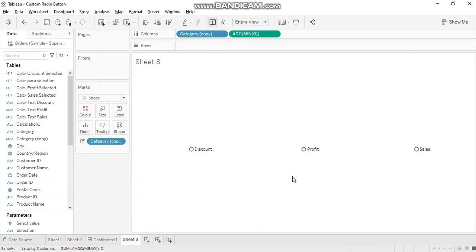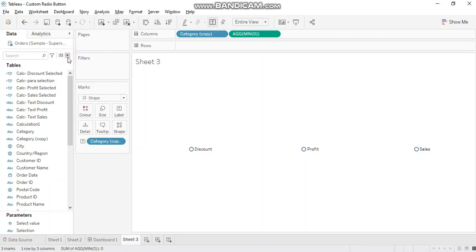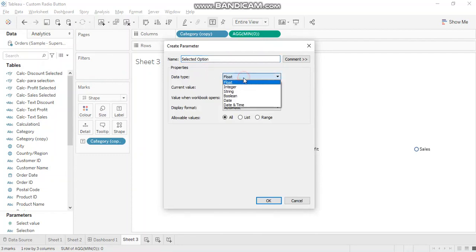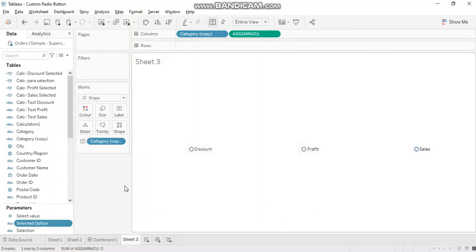Now, the next step is to make a parameter. So we are going to achieve this using parameter actions. So let's create a parameter which holds the value of the selection that you make, which means if I click on profit, then profit should get stored into that parameter. So let's create a parameter and select option. We'll create this string and we create this empty.